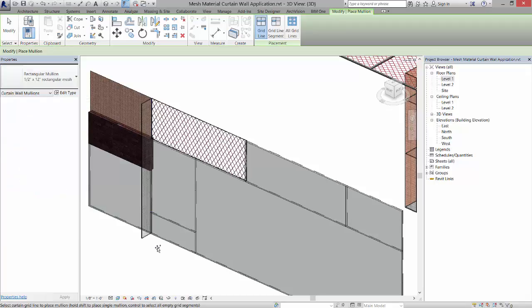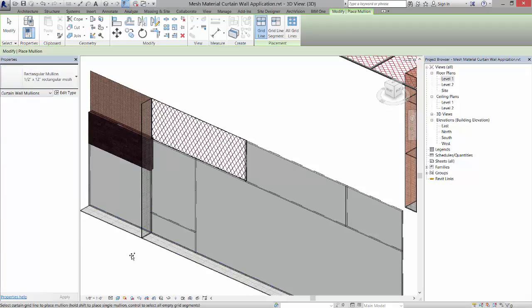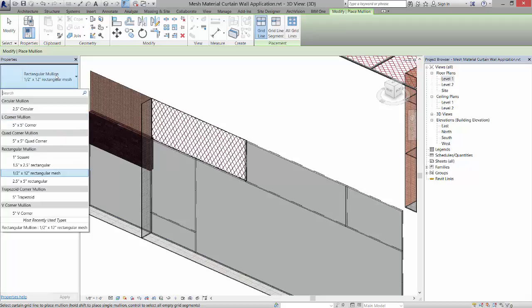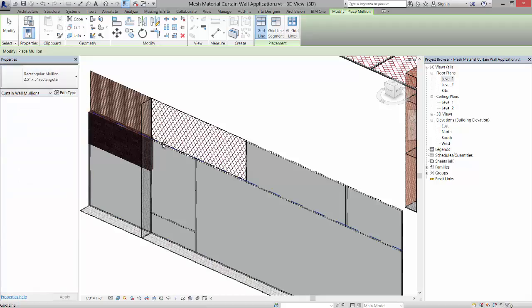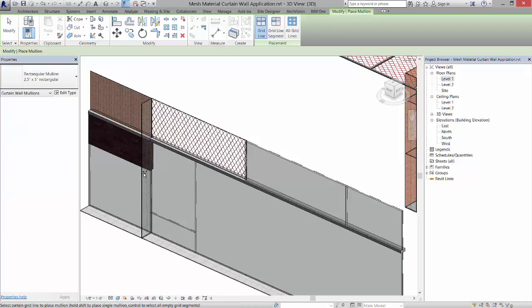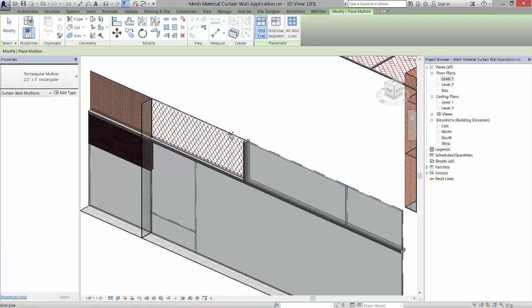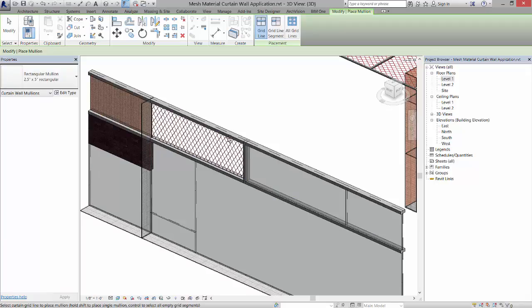Then I can come in and pick the two-and-a-half by five-inch one and place it where I would like it. So now I can come in and customize this system.